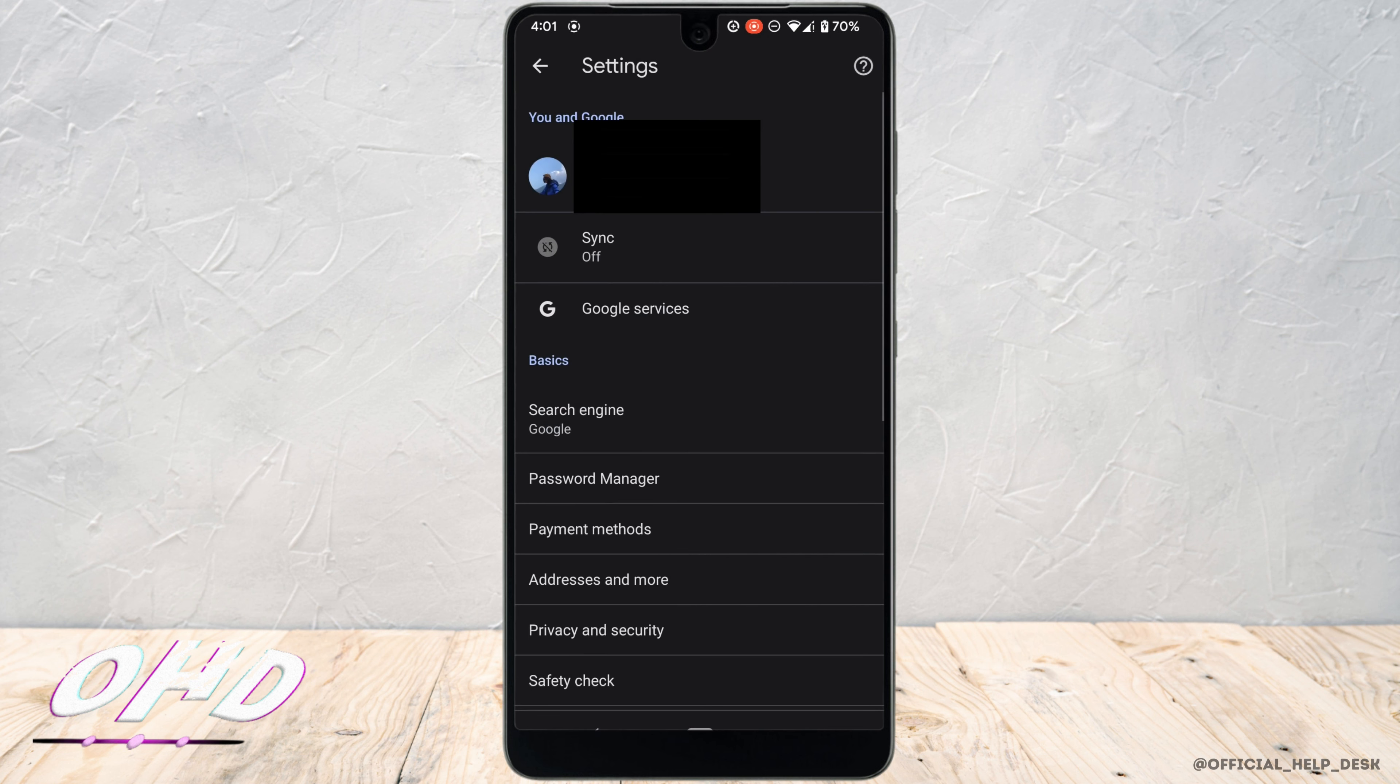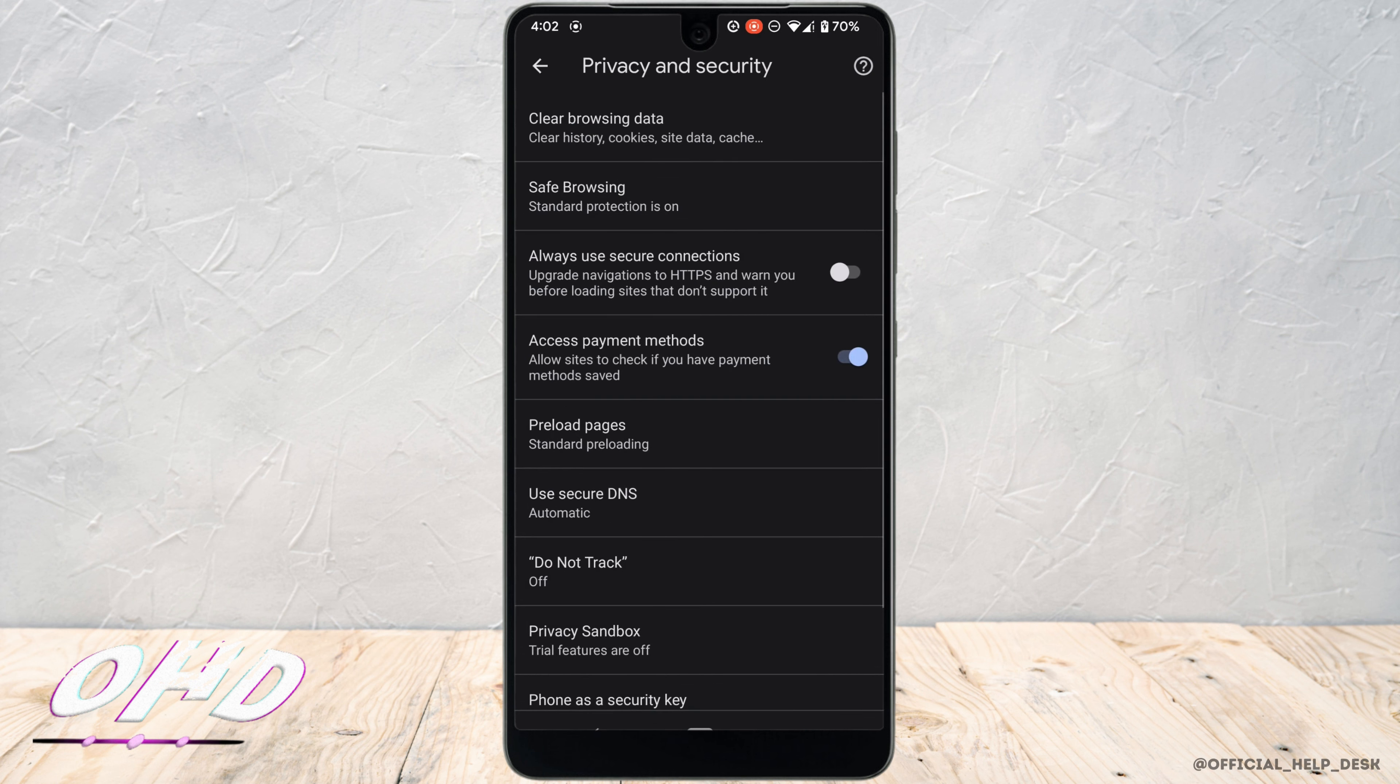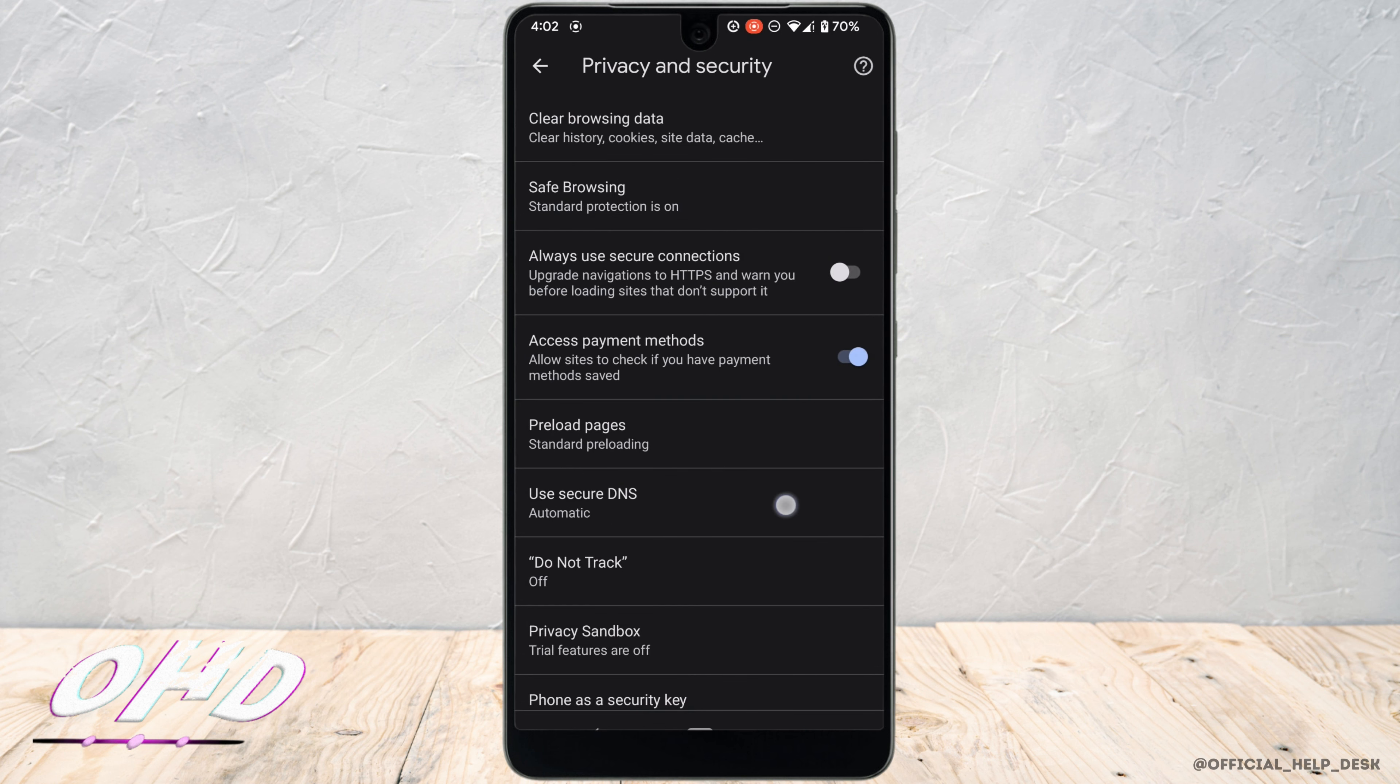Inside settings, head over to privacy and security. The option for use secure DNS will be visible to you. Tap on it.